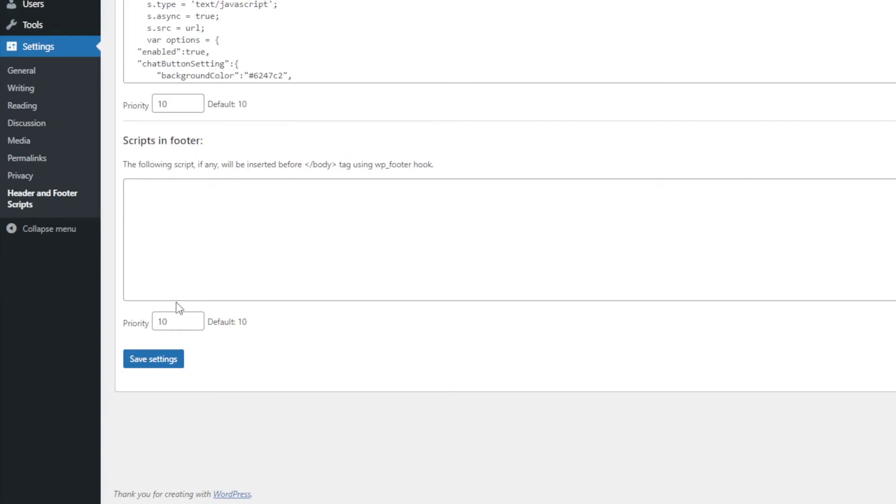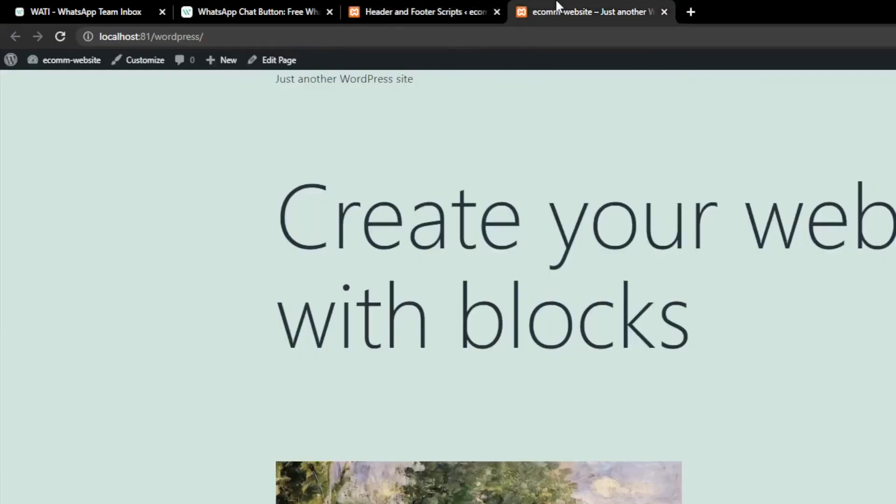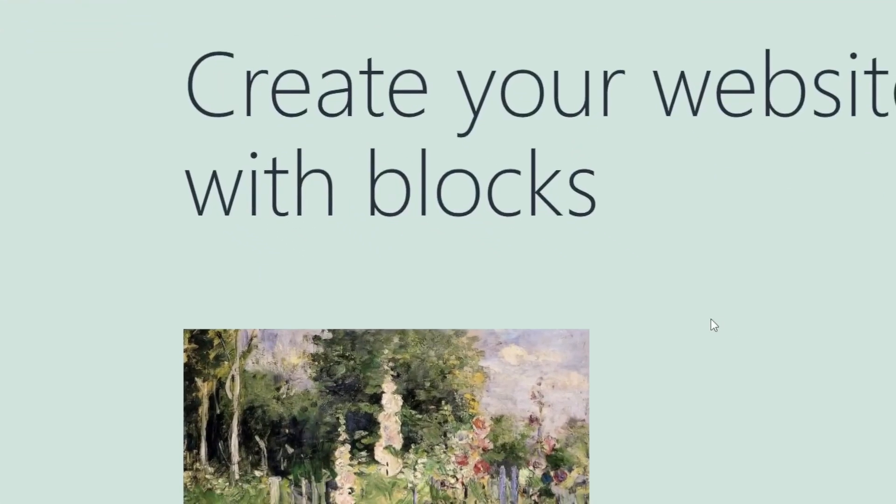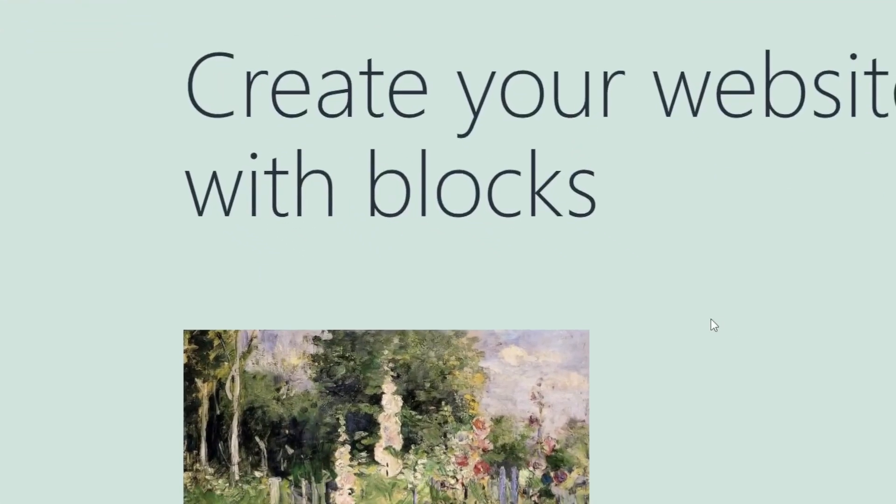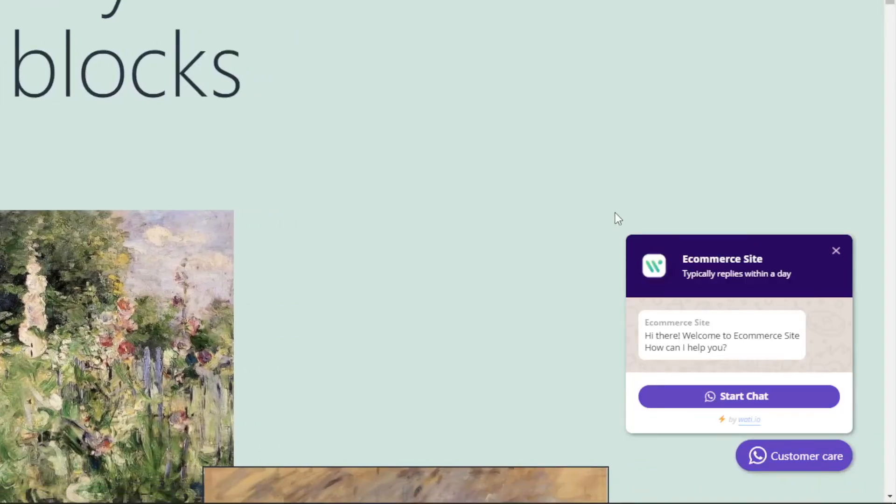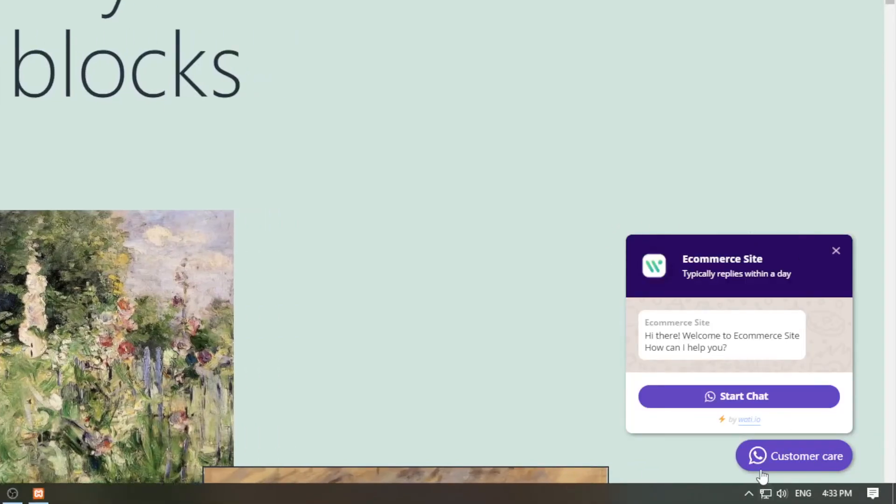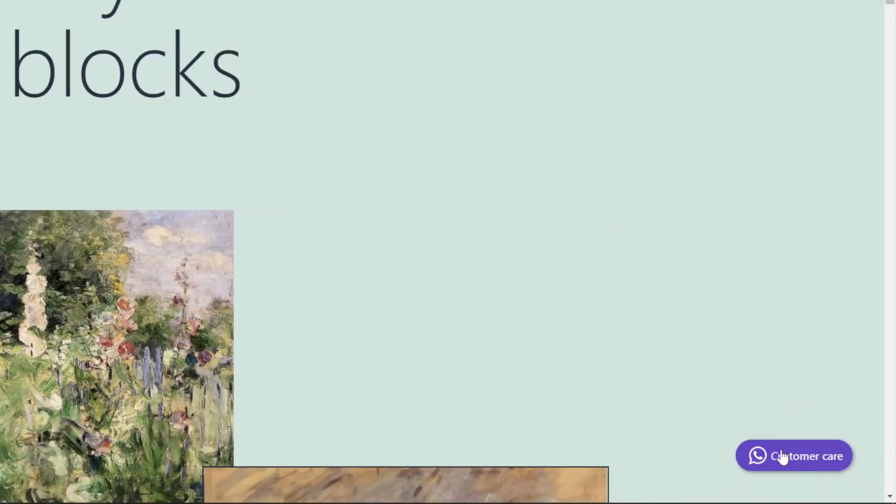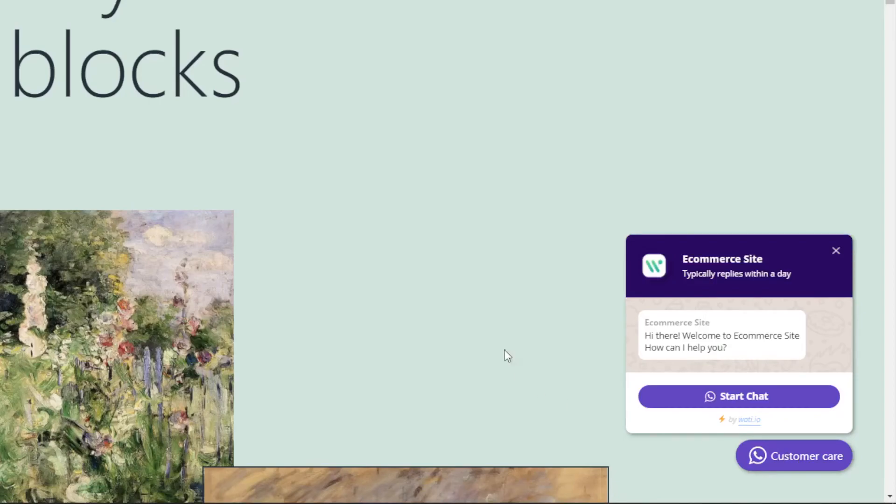So it has been saved, and once we refresh our page it will show us the widget which is actually closed. You can close it and open it just like this. So this is how you can add a WhatsApp chat widget onto your website.